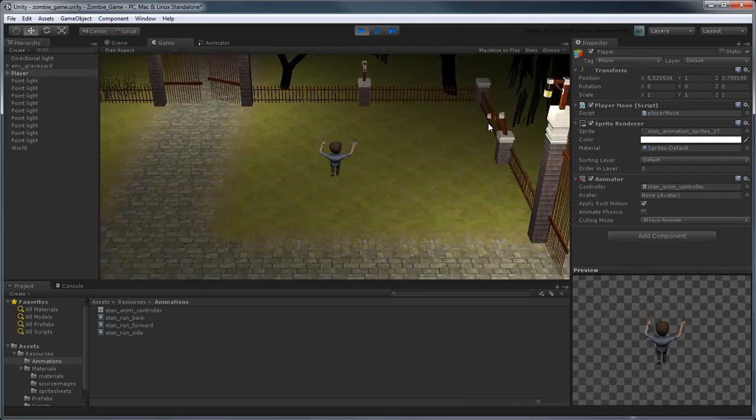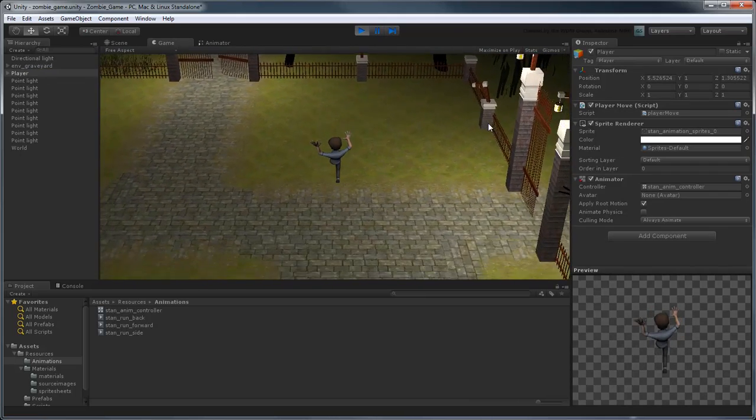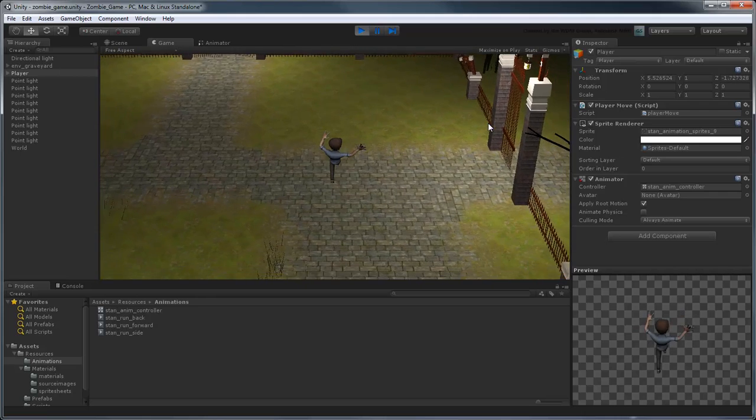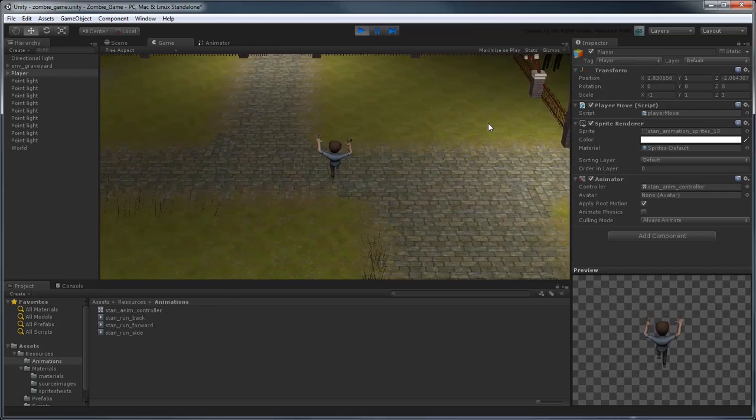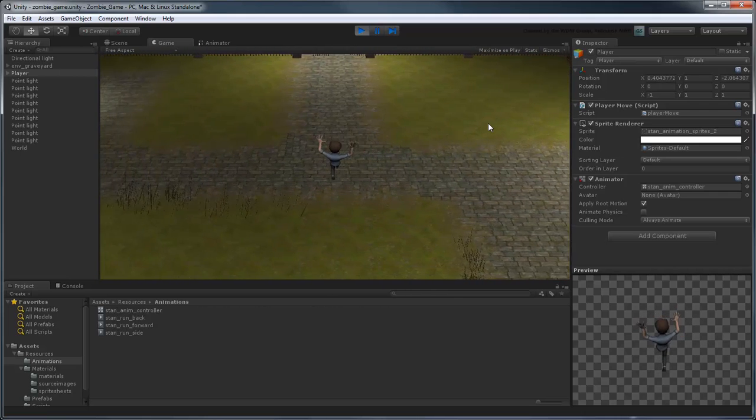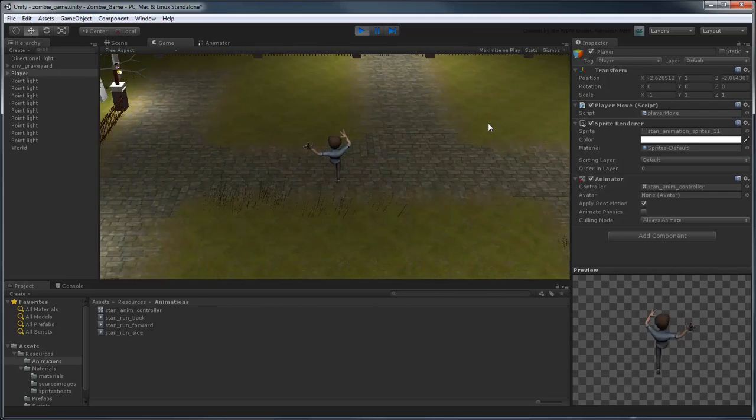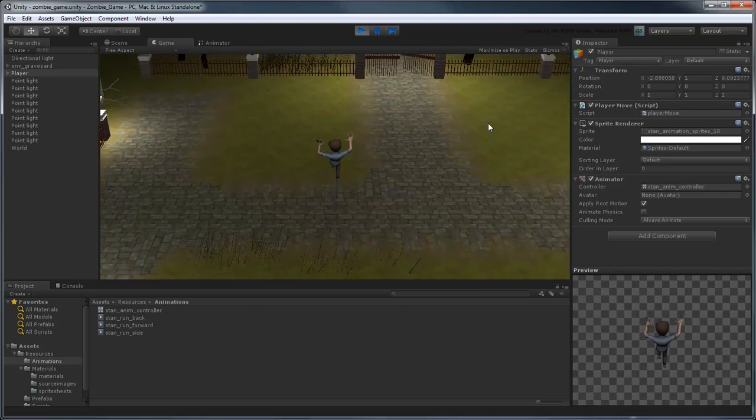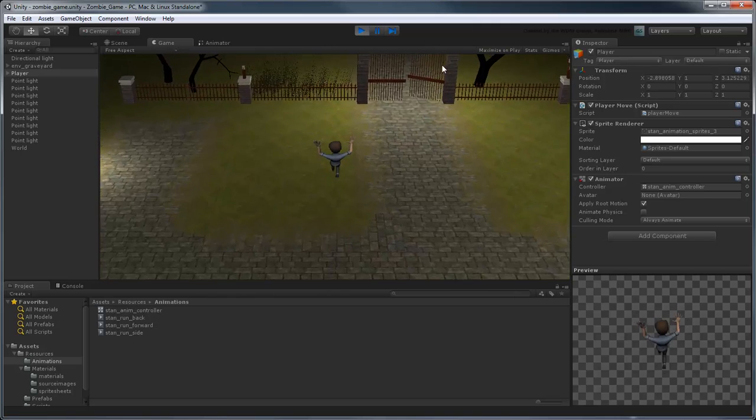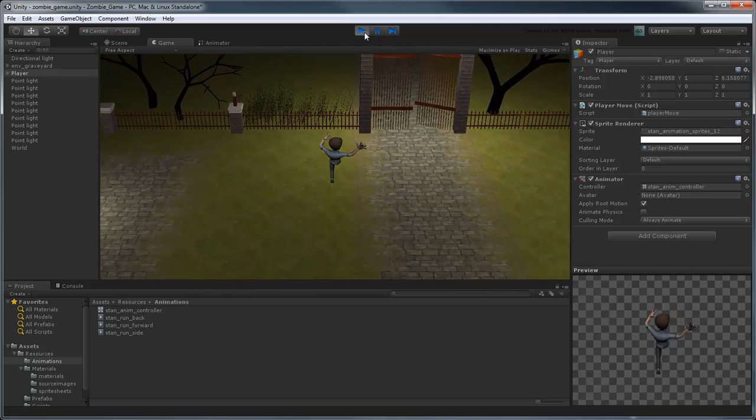However, if you change directions, you'll notice that the sprite isn't transitioning between animations yet. This is because we're not yet changing the direction parameter value.